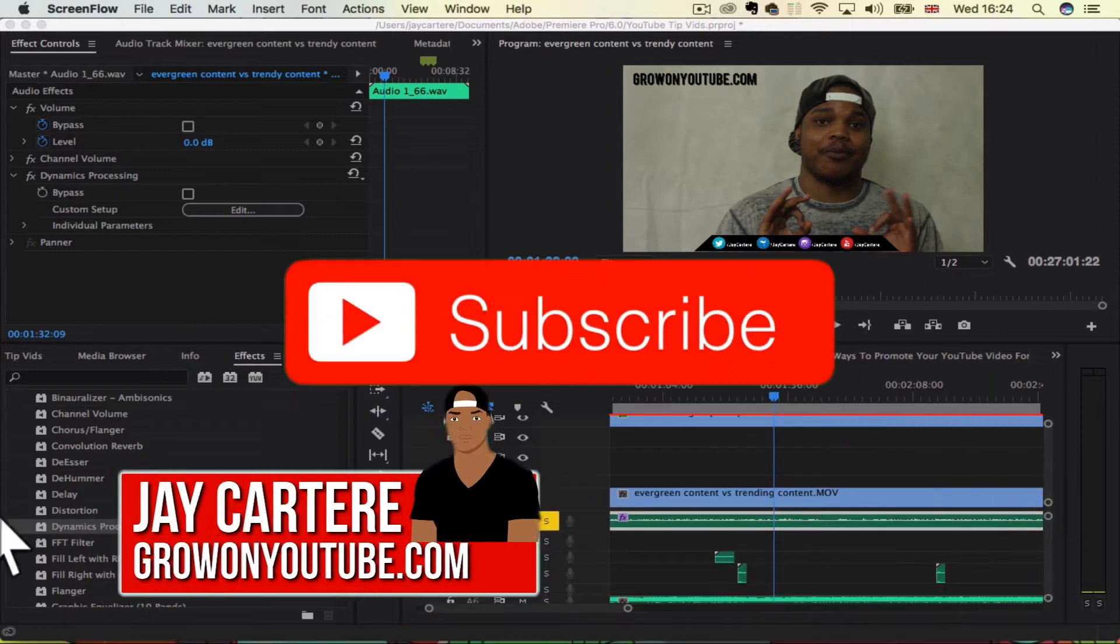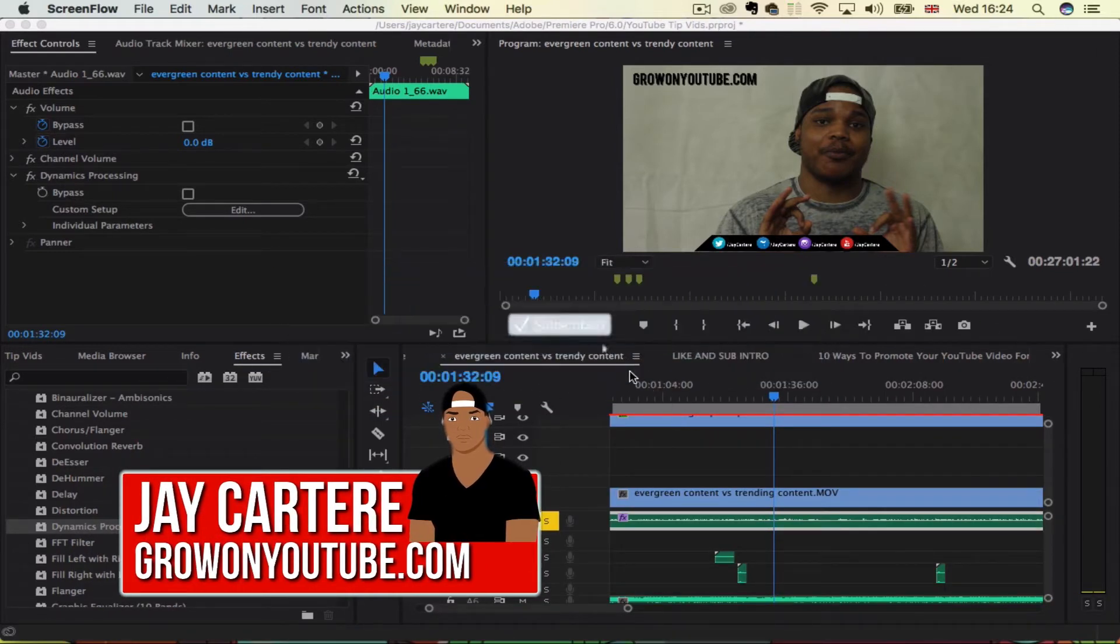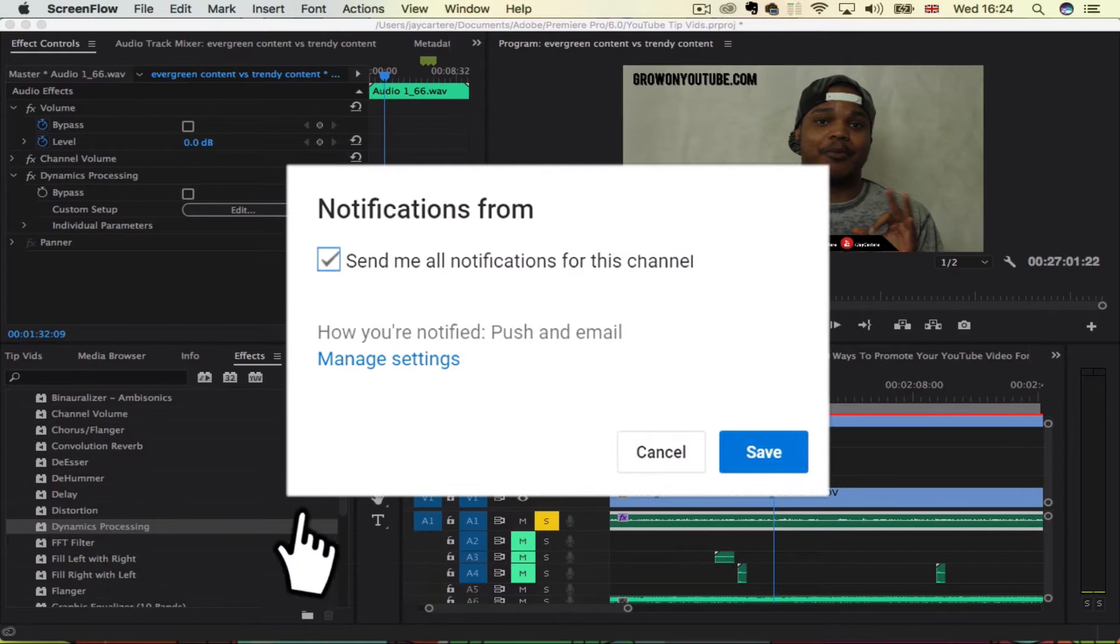Yo, what's going on guys? I'm Jay Carter Ray from growingyoutube.com, teaching you how to be better.